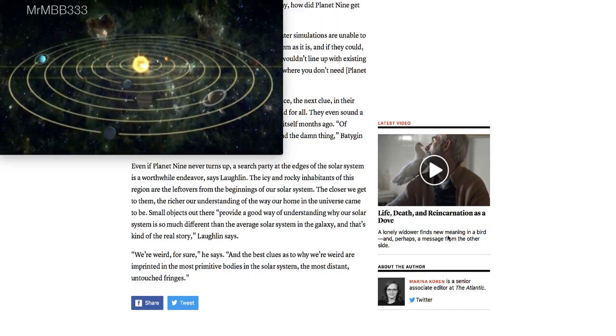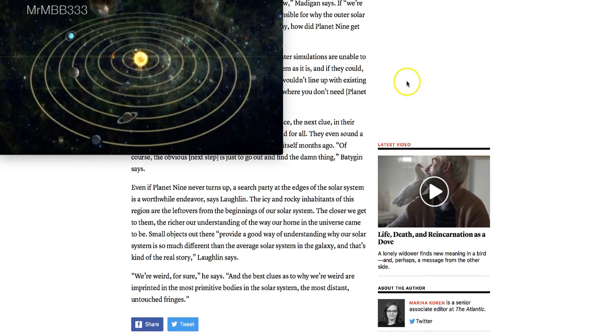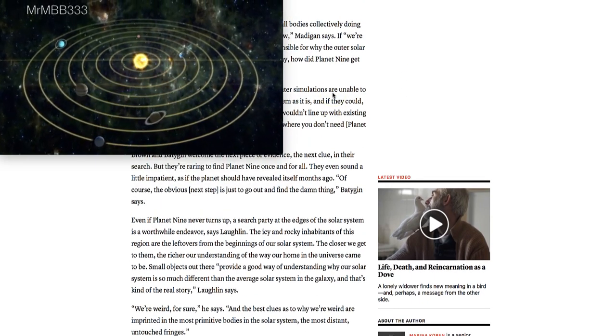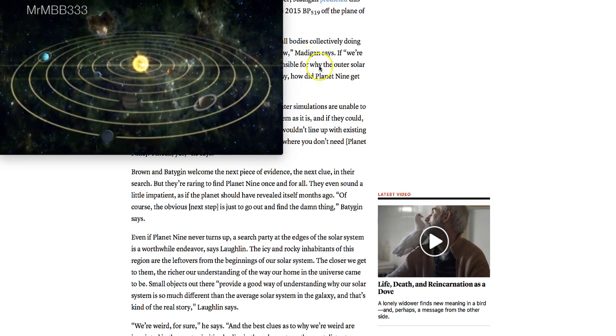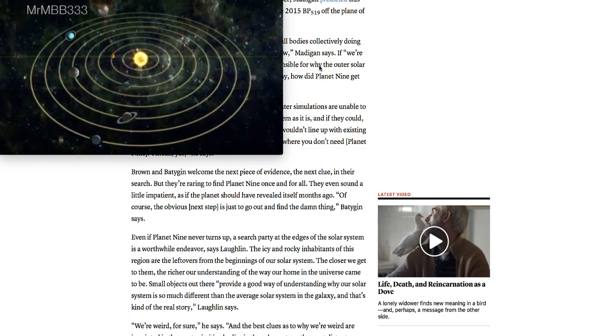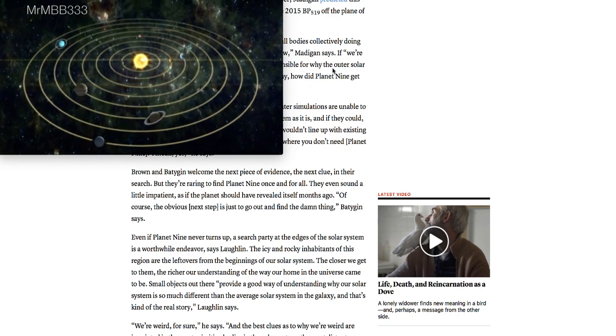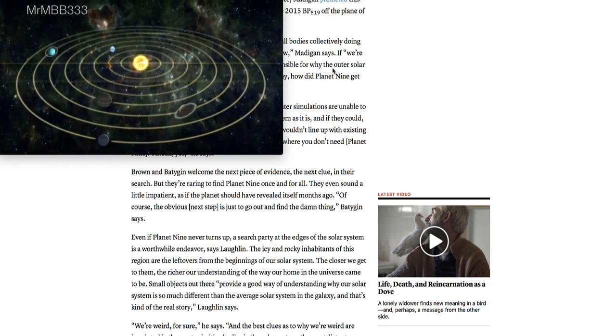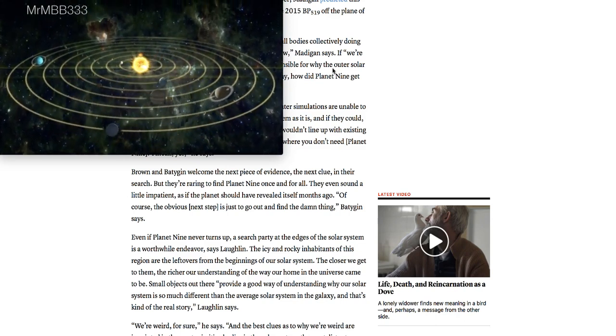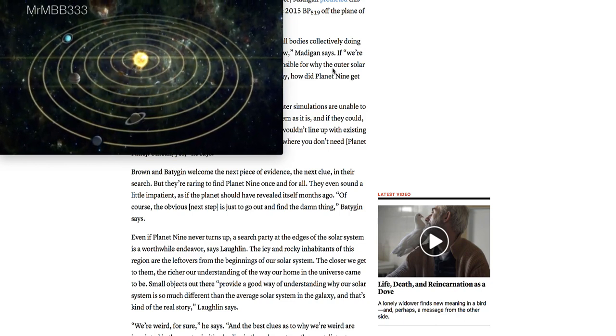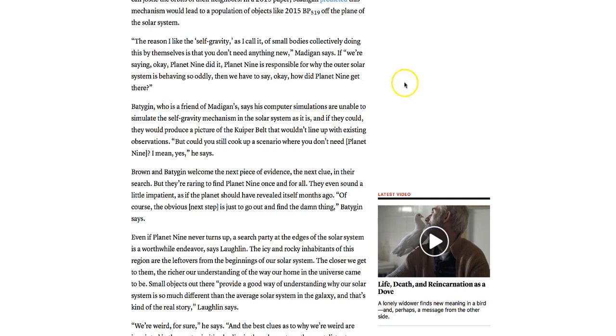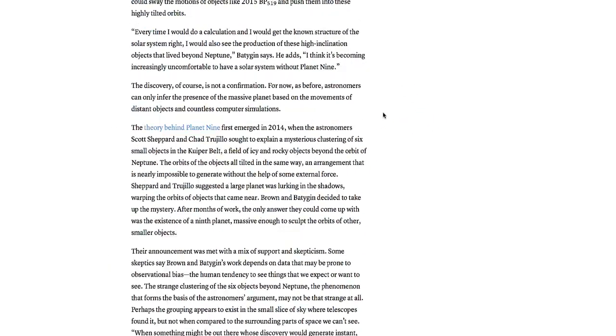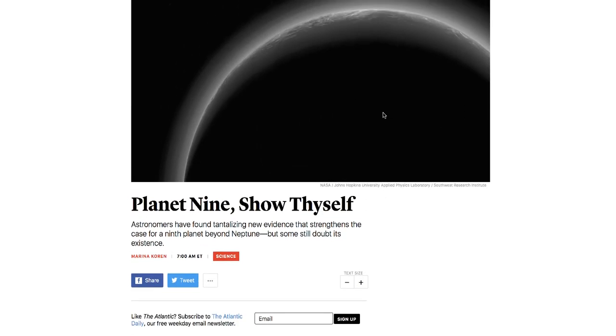So basically what they're saying is they're pretty certain that there is a Planet Nine out here responsible for the strange formation of some icy bodies in the Kuiper Belt. And they think it's the gravitational influence of a large planet about ten times as big as Earth that has yet to be discovered that's out beyond the orbit of Neptune. So this is a well-written article. It's from the Atlantic.com. It came out yesterday. I thought I would share this with you guys. Planet Nine, show thyself. So it'll be interesting to see how things unfold and who knows, maybe they will discover Planet Nine.